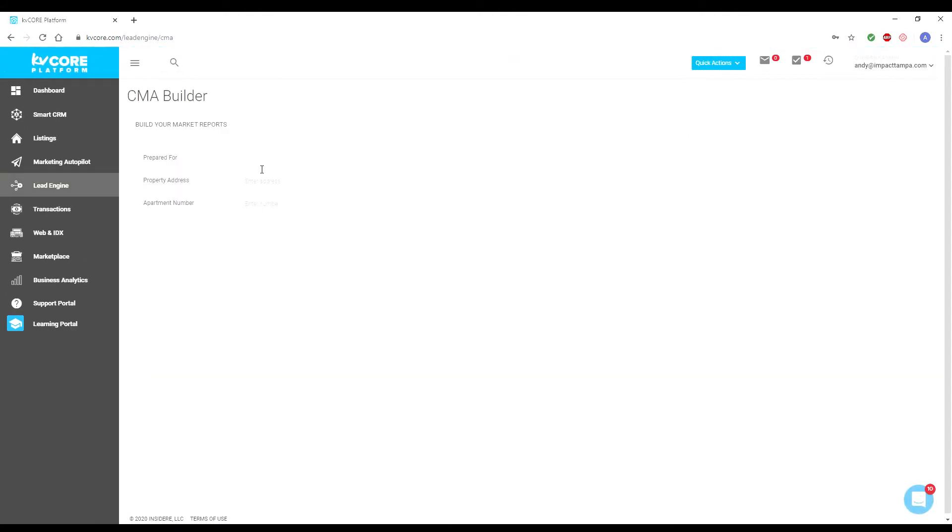The first field is for you to enter the name of your client or lead. Be sure to get it correct, as they will see what you have typed here.